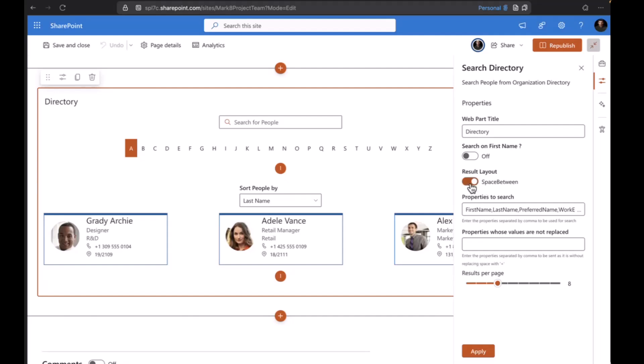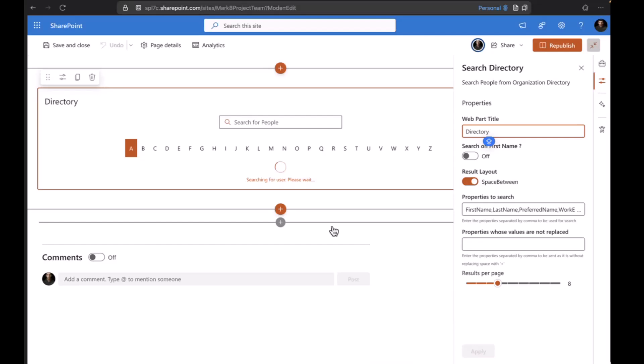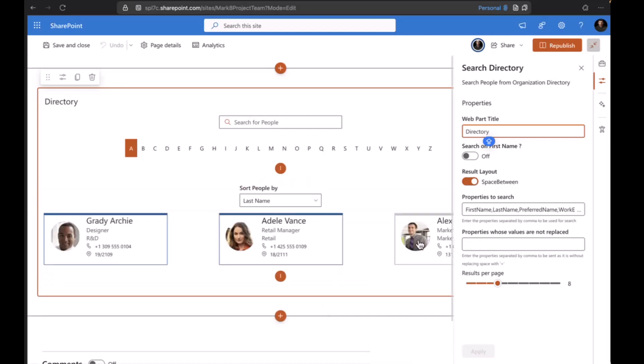If we toggle it to space between, it will add some space between the cards. Next we have the properties to search. Whatever properties you're going to search in the search box, you can add it here. You can also add custom properties that are available in the user profile properties.